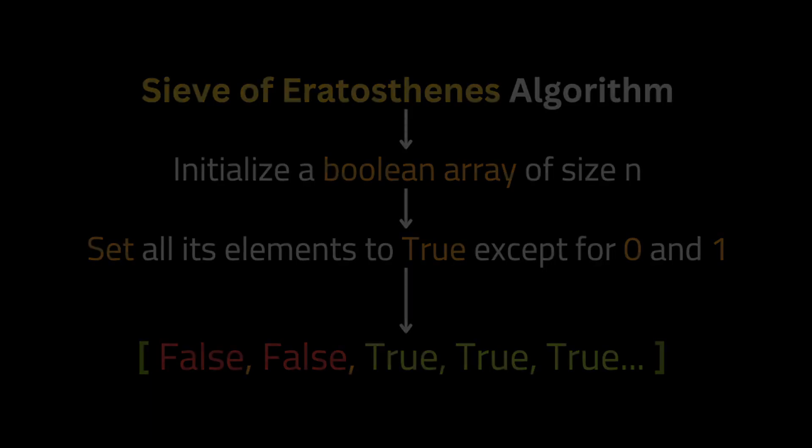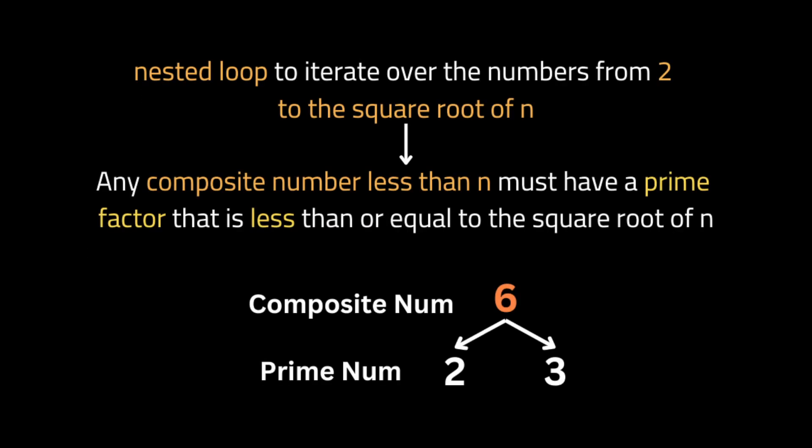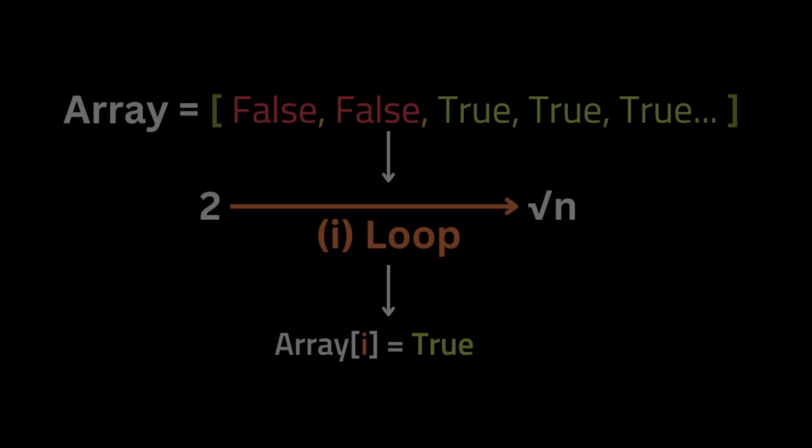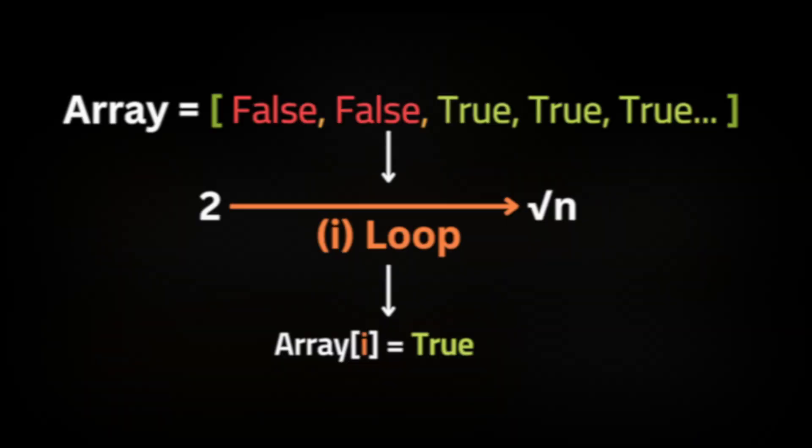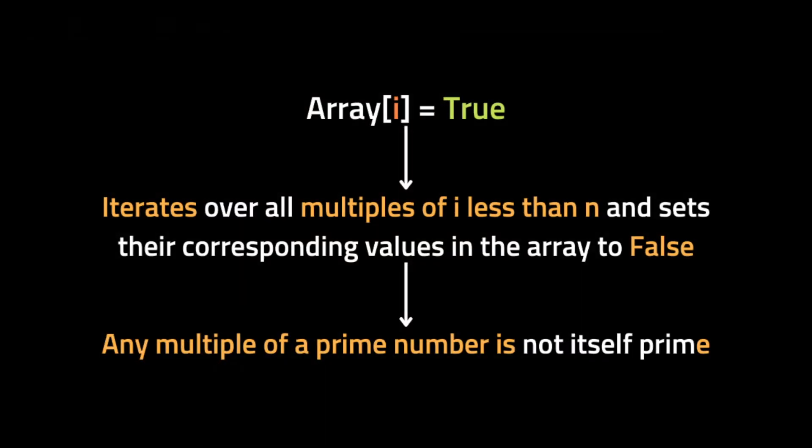Then we're going to use a nested loop to iterate over the numbers from 2 to the square root of n, because any composite number less than n must have a prime factor that is less than or equal to the square root of n. So for each number i, if is_Prime[i] is true, the loop iterates over all multiples of i less than n and sets their corresponding value in the array to false. So this is done because any multiple of a prime number is not itself a prime.